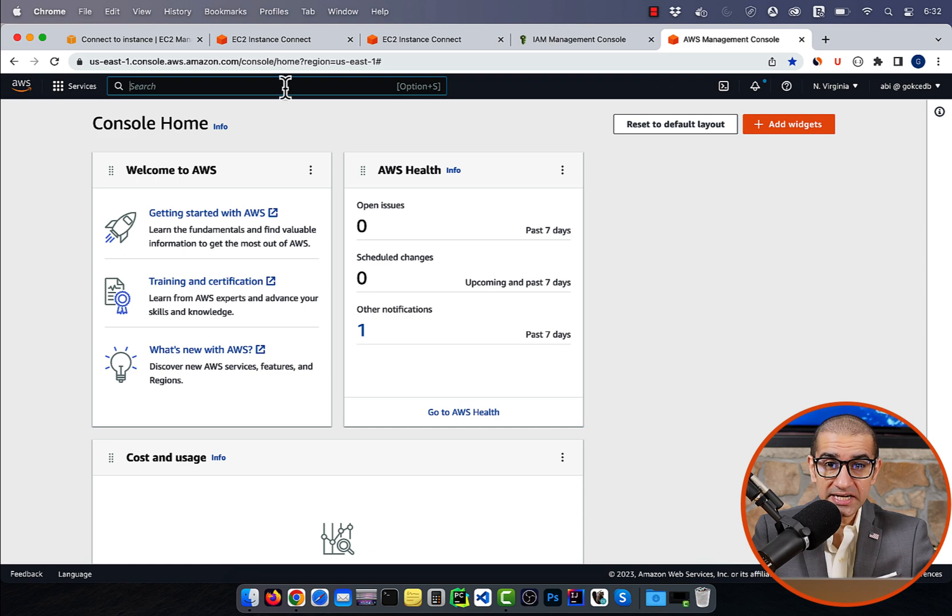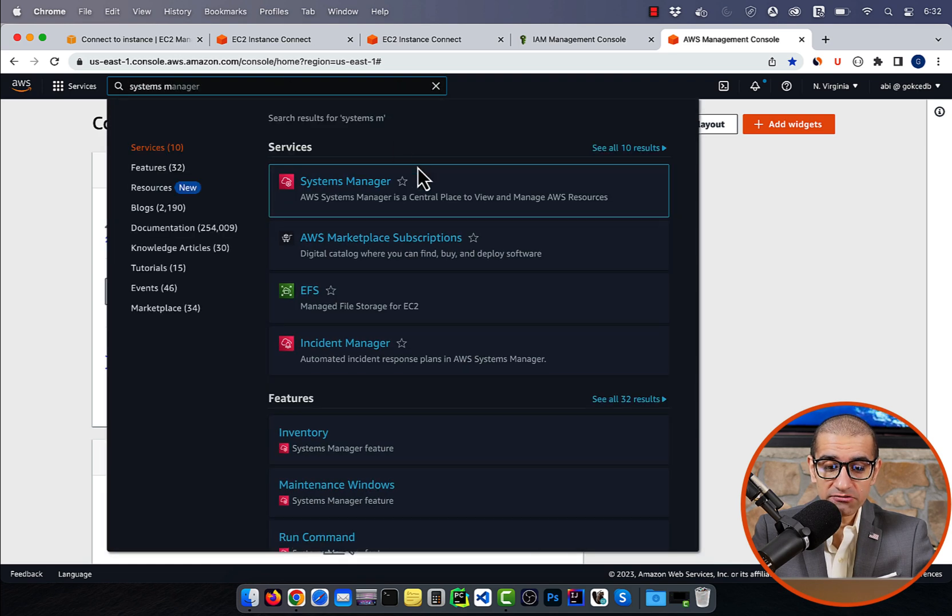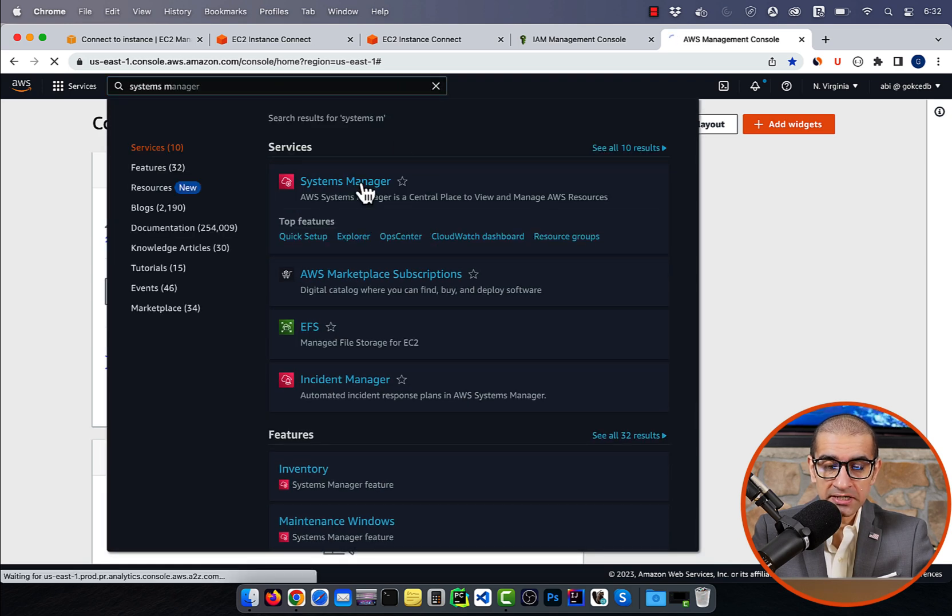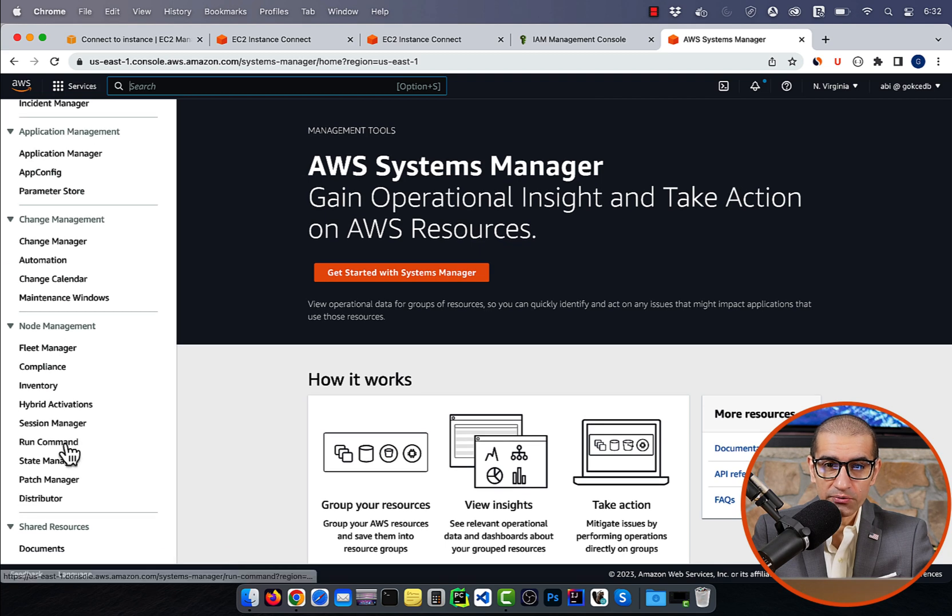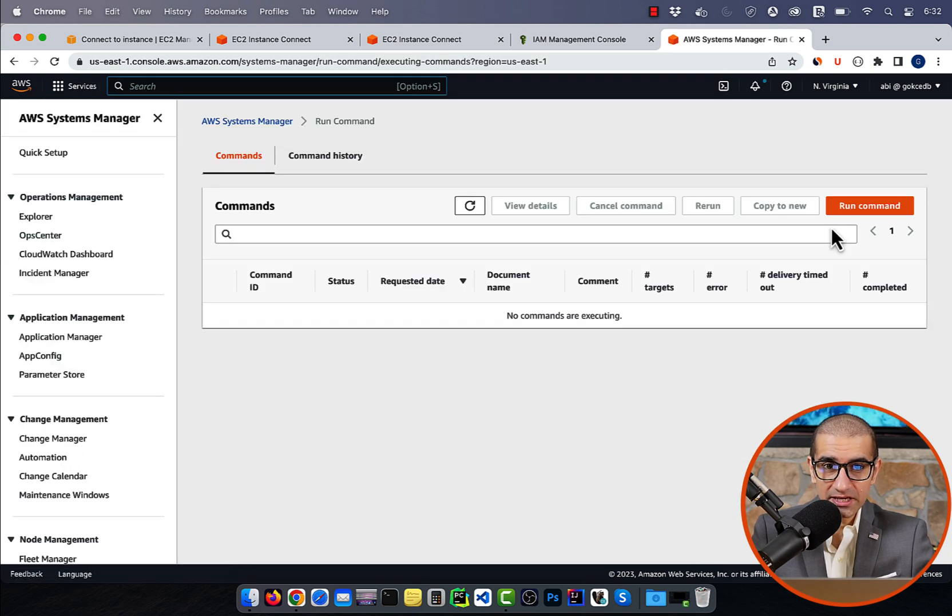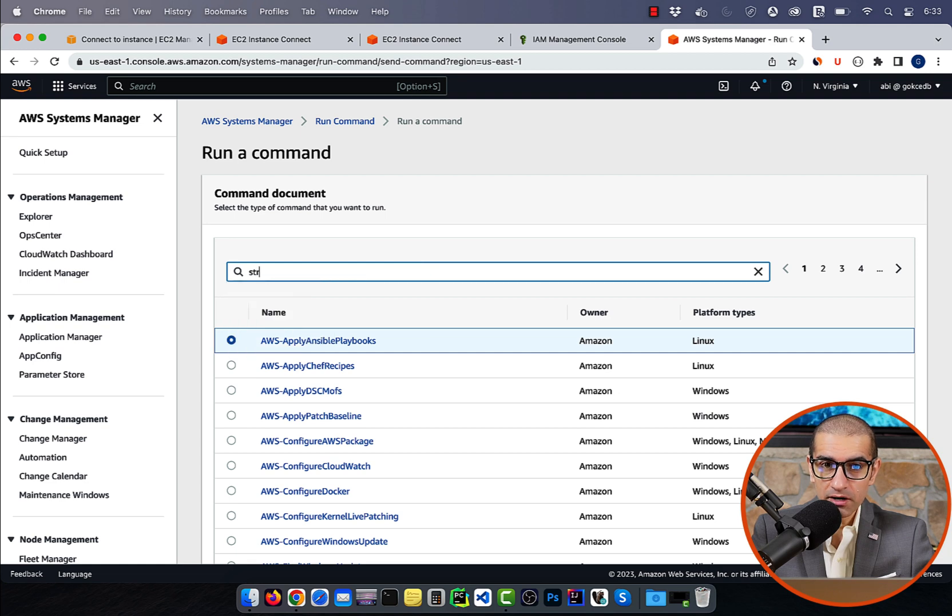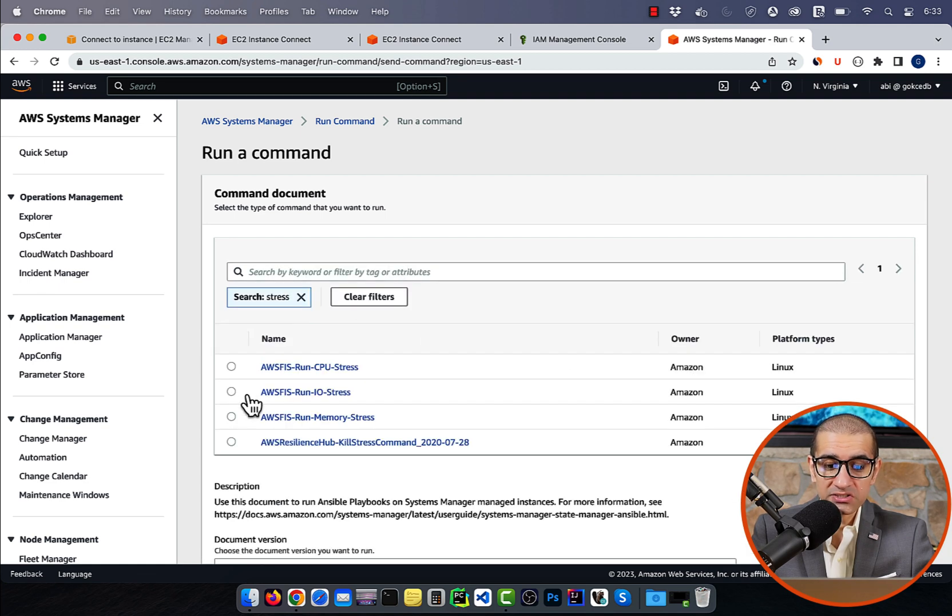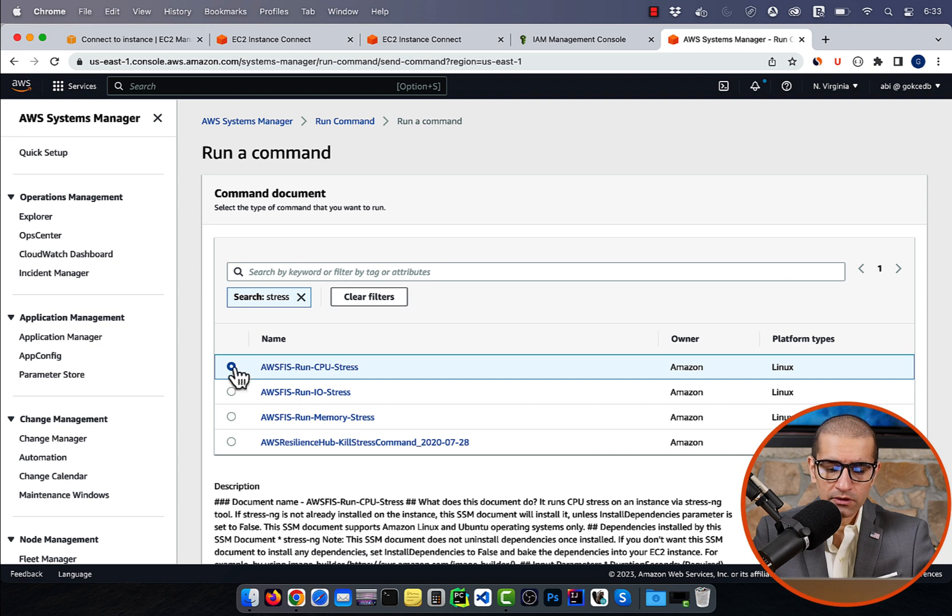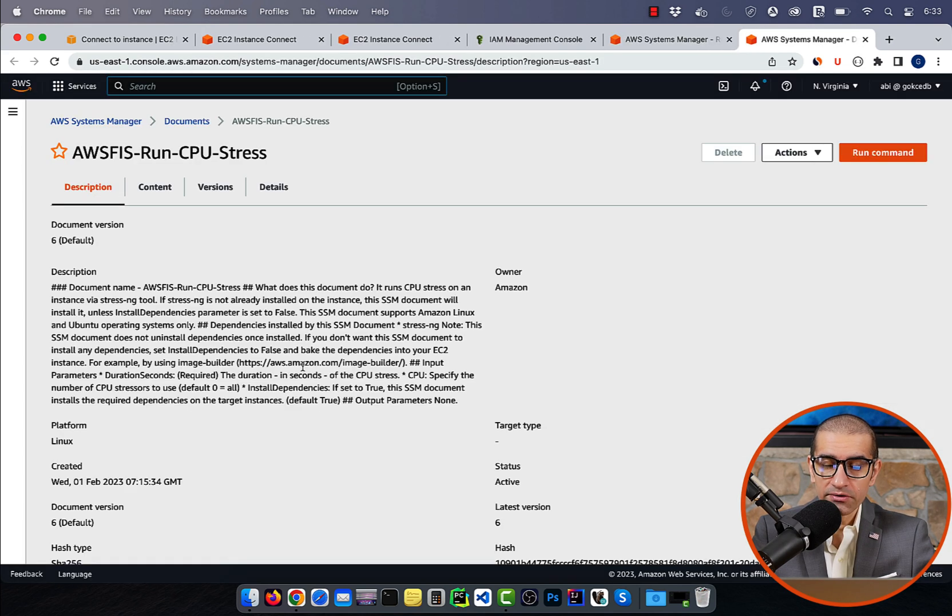Next, let's head to the systems manager service, then click on run command in the left menu. Search for the stress keyword in the command document search bar, then select AWS run CPU stress. Go inside this document, then hit run command.